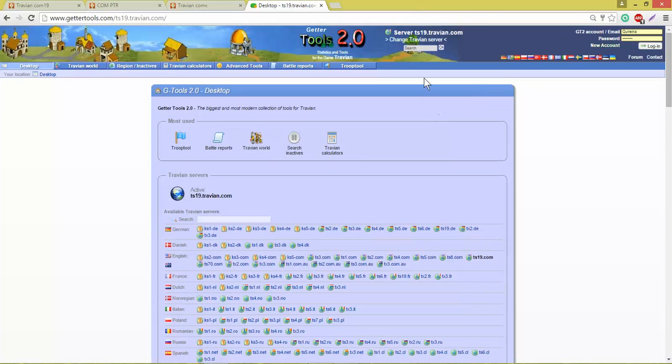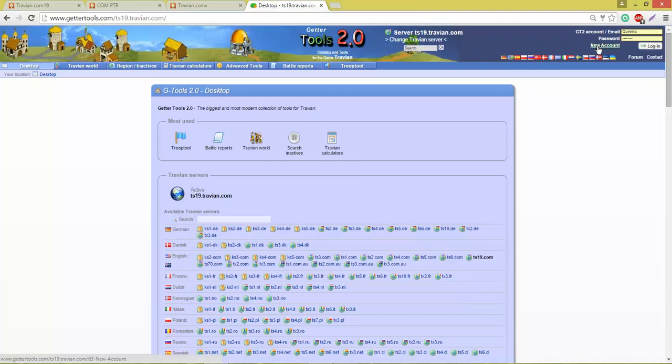Now that I know that I have the right server, and you can see that here in the top bar, I'm going to come to the right hand corner and click on New Account.